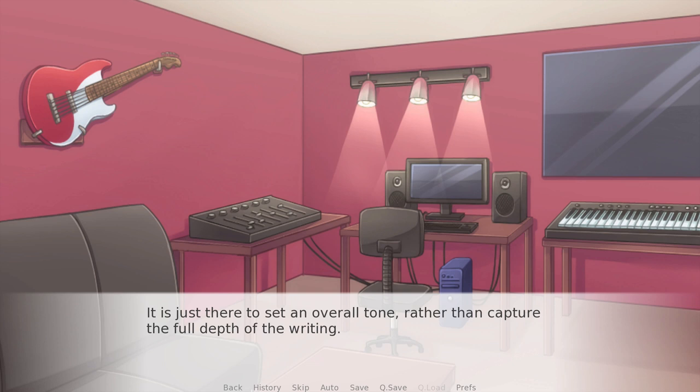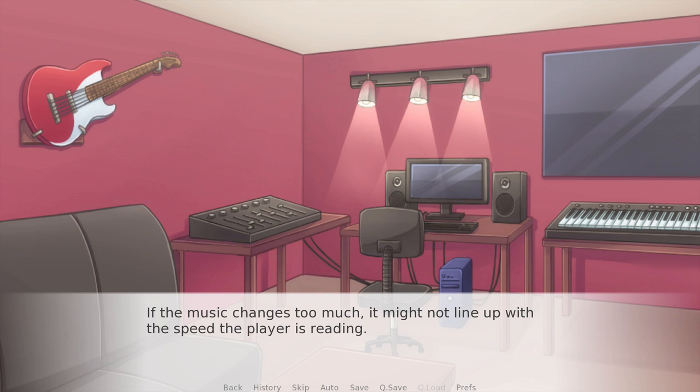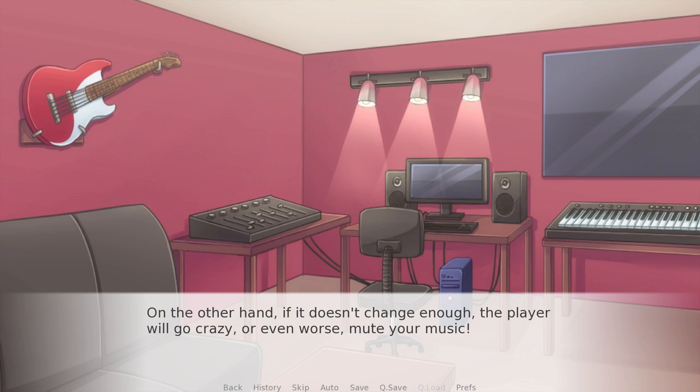These loops are just kind of unobtrusive — they set a tone and stay out of the way so they don't accidentally bulldoze the nuance in the story. It's there to set an overall emotional tone rather than capture the full depth of the writing. If the music changes too much, it might not line up with the speed the player is reading. And if it's really changing too rapidly, the whole thing might feel disjointed. On the other hand, if it doesn't change enough, the player will go crazy or even worse, mute the music. So how do we have variety without having too much variety?